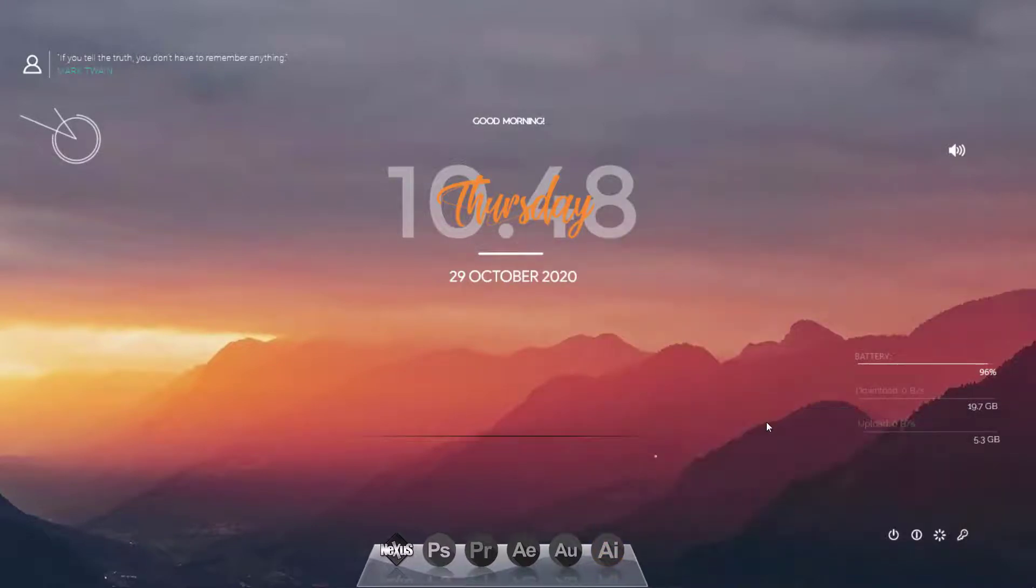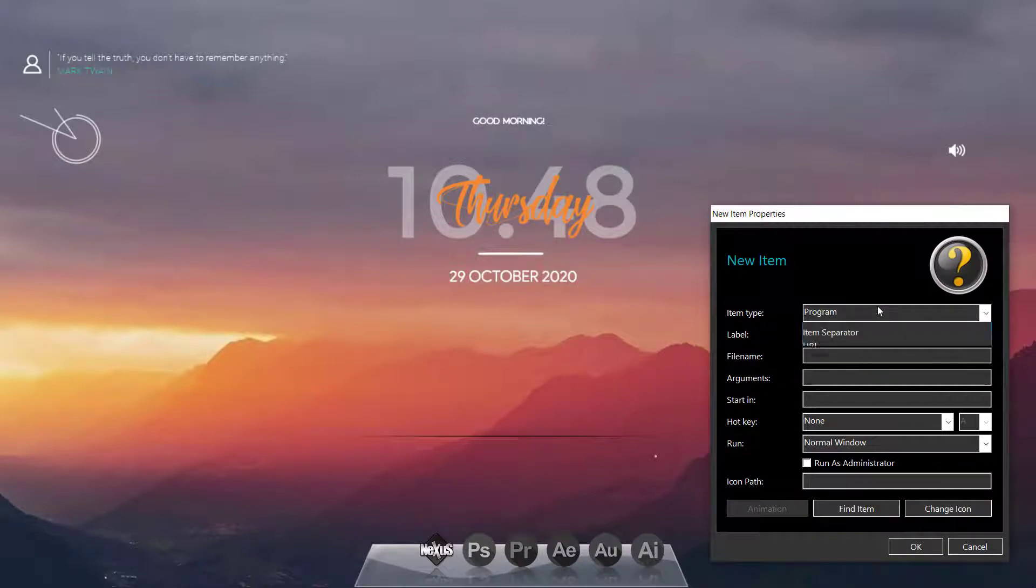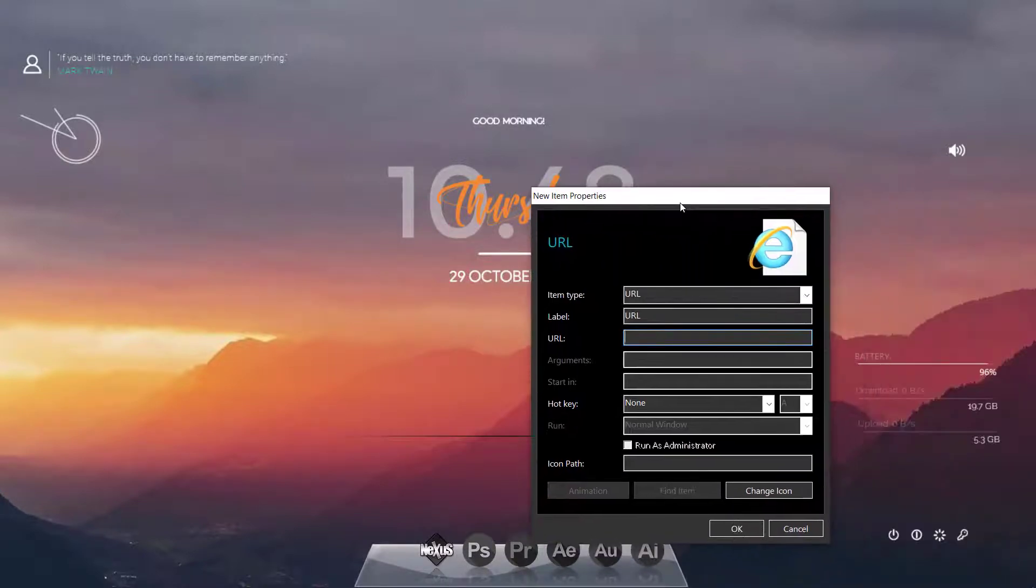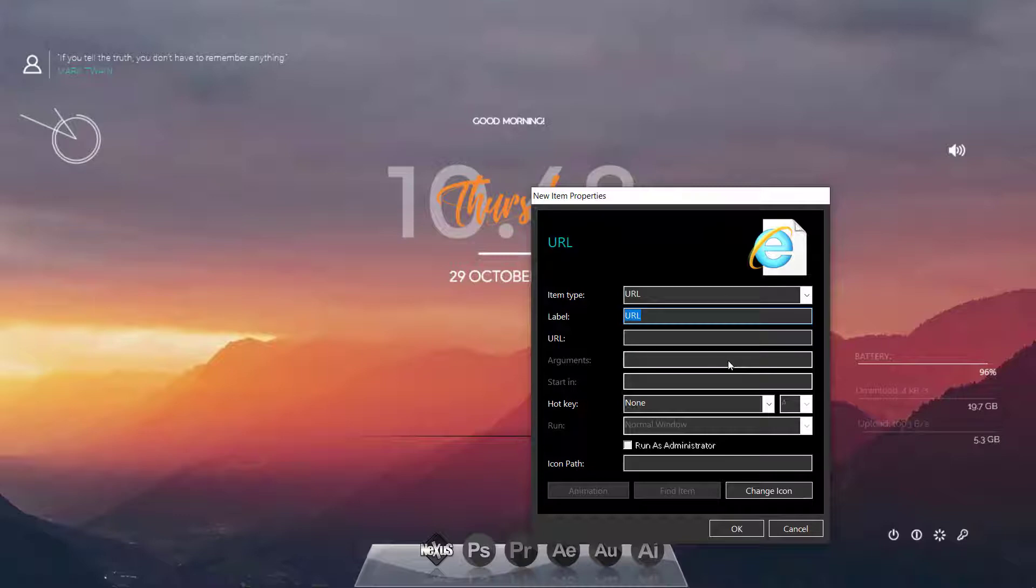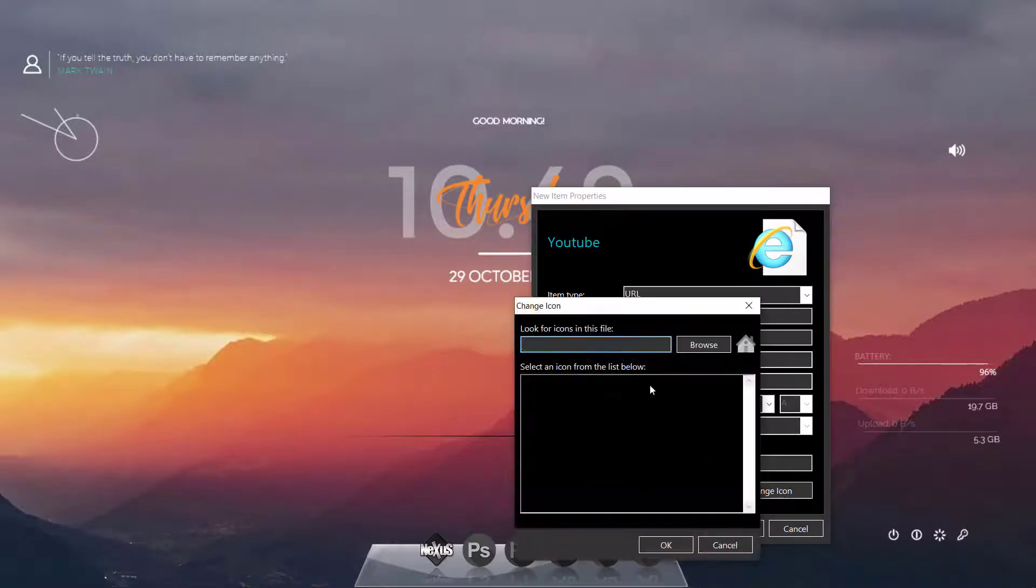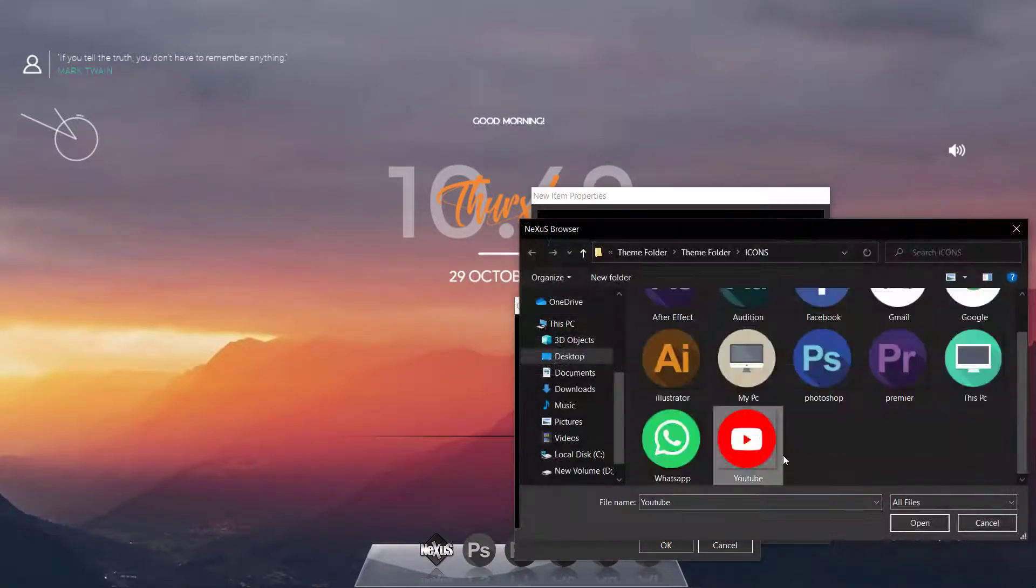And now we will select websites URLs. So here select URL and then I will type the name of the website YouTube and then www.youtube.com. And then change icon and then select icon from the icon folder, open.